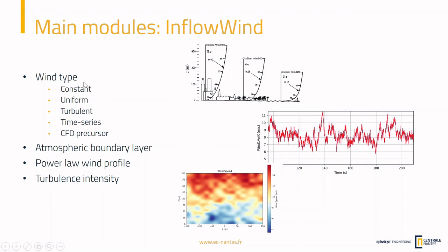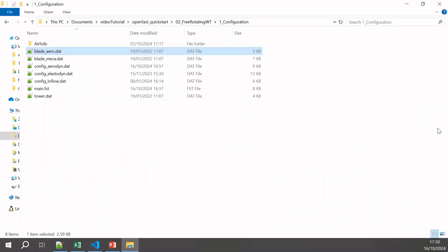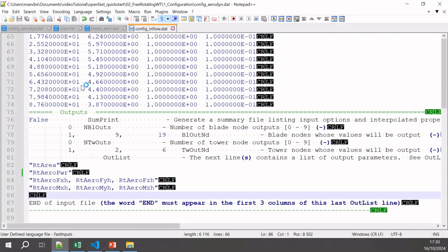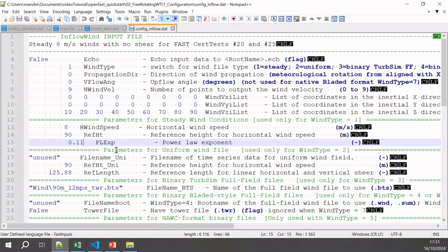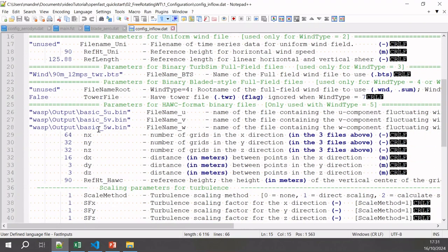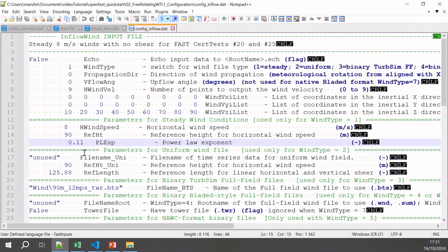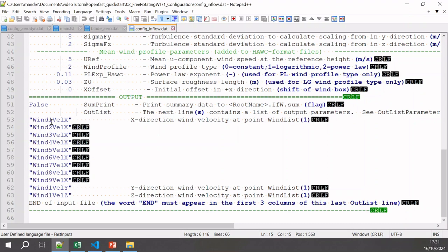In the InflowWind configuration file, we select wind type 1, which is the steady wind type. We specify the wind speed at a given height — 90 metres here — so the wind speed at 90 metres will be 8 metres per second. The power law exponent will be 0.11, which is the IEC recommendation when using this type of wind over the sea. The remaining parameters depend on the wind type chosen, and with wind type 1 we only need these. Finally, in the output list, we choose to output wind velocity at different heights to study the wind profile.